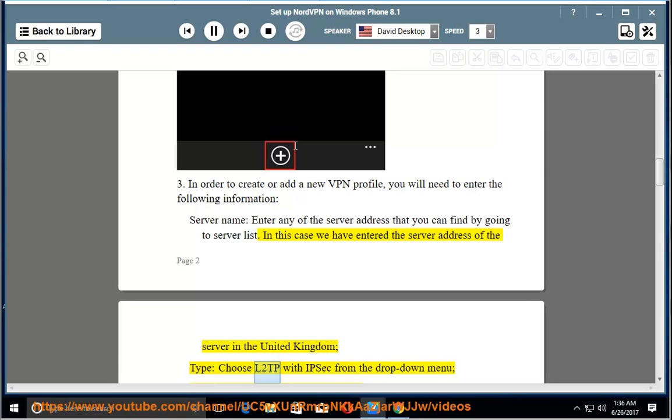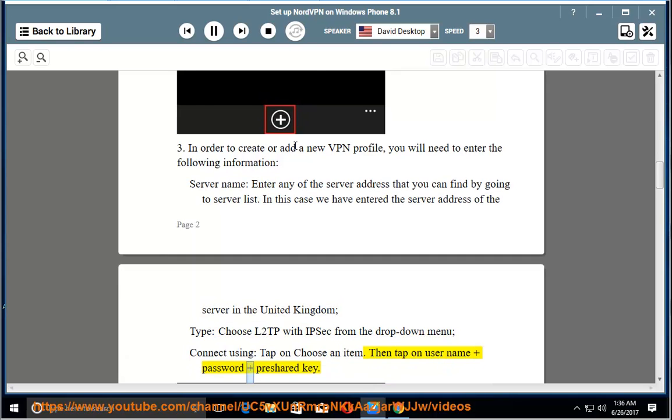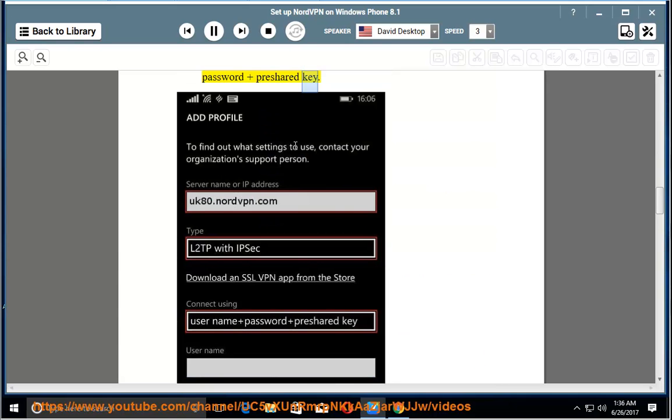Type: choose L2TP with IPSec from the drop down menu. Connect using: tap on choose an item, then tap on username and password and press the hard key.